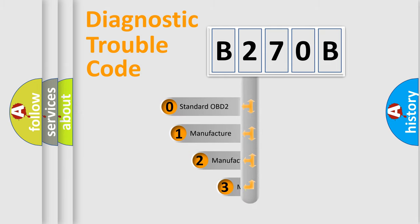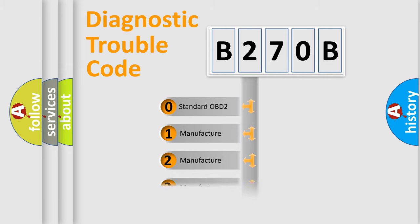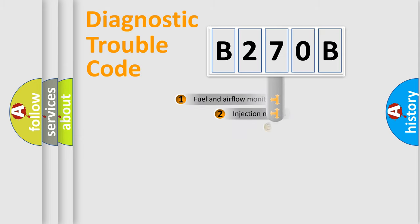If the second character is expressed as zero, it is a standardized error. In the case of numbers 1, 2, or 3, it is a manufacturer-specific error.